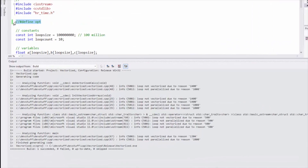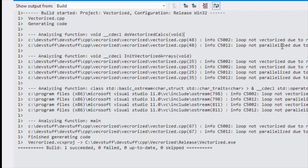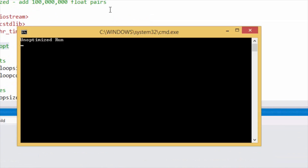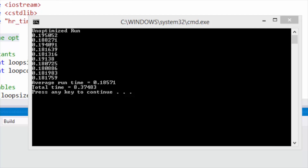I've disabled optimisation by commenting out this line and done the build. You can see that none of the loops are vectorised or parallelised due to various reasons — these are listed on the Microsoft website and are generally things like not enough work or no dependency. So there's no optimisation at all taking place here. Let's give this a run. This takes a few seconds — about eight seconds. The average time is 0.185 seconds and the total time is 8.37 seconds. I did 10 runs to get a reasonable average value. Benchmarking on Windows PCs can be problematic. Each run did 100 million additions, so that's a thousand million additions in total.